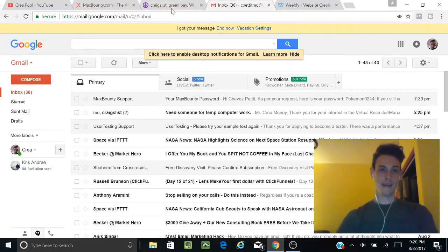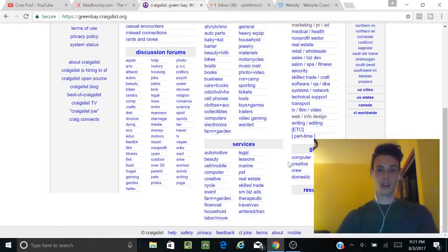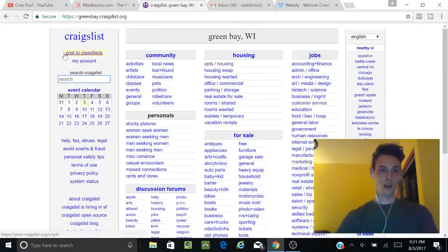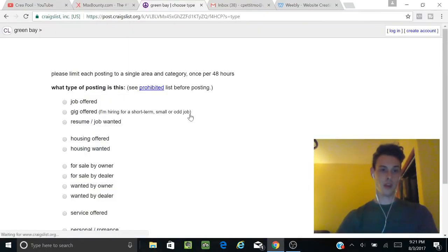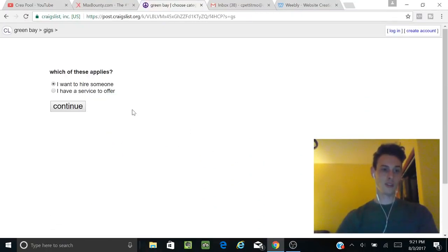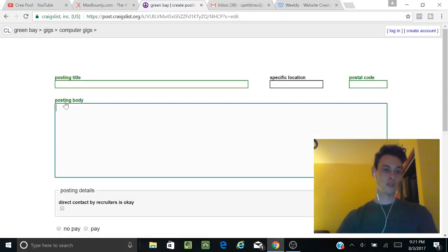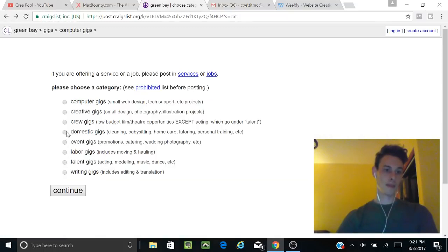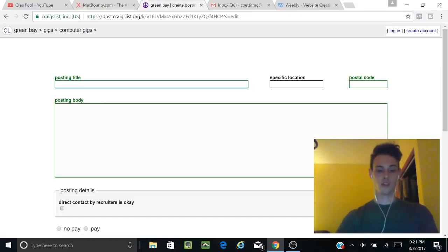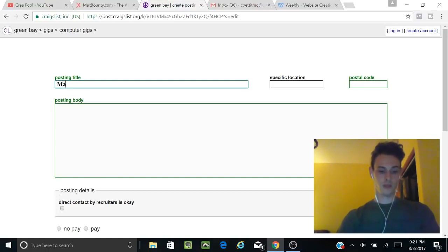Now we're going to go on to Craigslist. We're going to post, and we're going to do a gig offered—'I have a service offer, I want to hire someone.' We're going to go to computer. You can do really anything you want; it doesn't really matter.